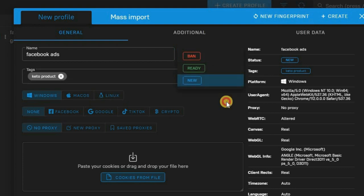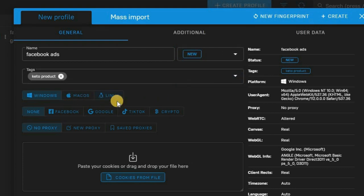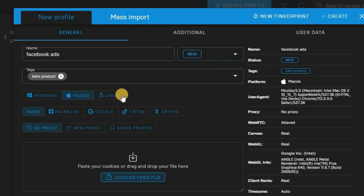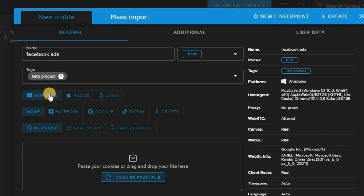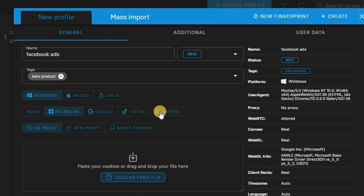Next, choose your operating system — this allows you to select how your device appears. You can choose Mac, Linux, or Windows. If you choose Windows, your device will display as a Windows device. I'll be using Windows as an example, and I'll use the Facebook tab since this account is for Facebook ads. You can also use it for Google Ads, TikTok, or even crypto — they have a crypto option as well.